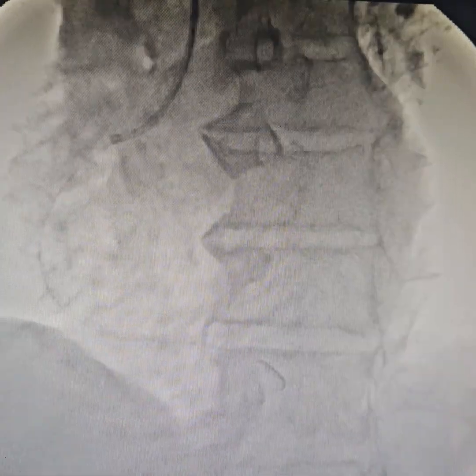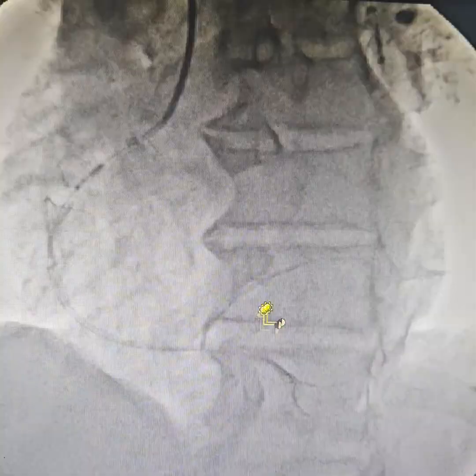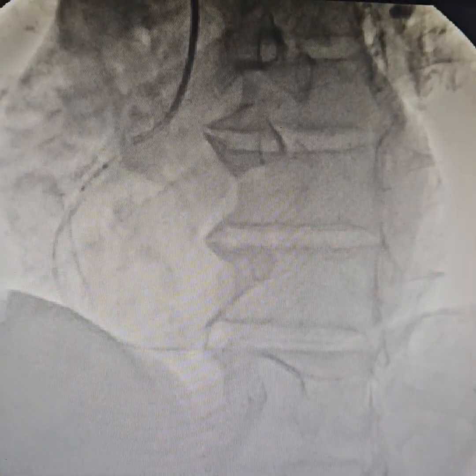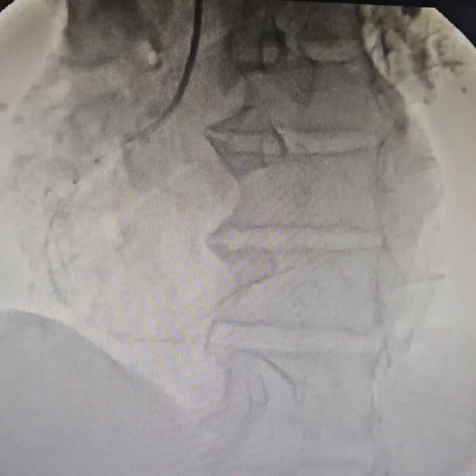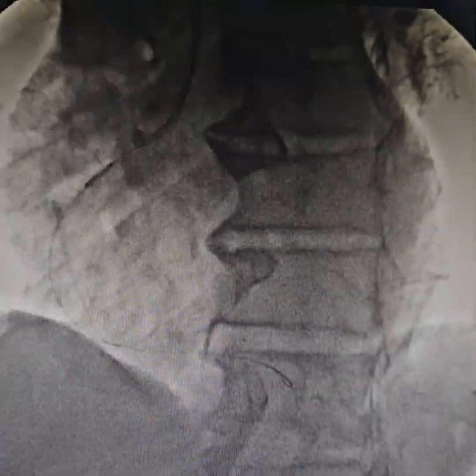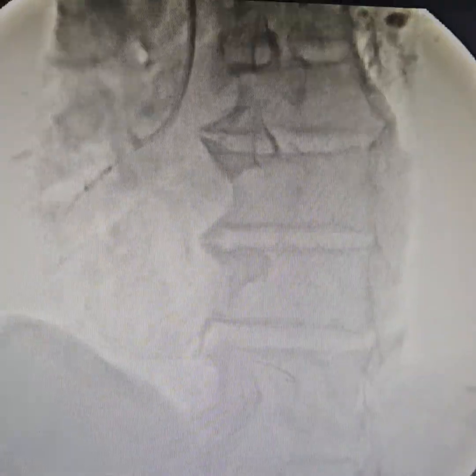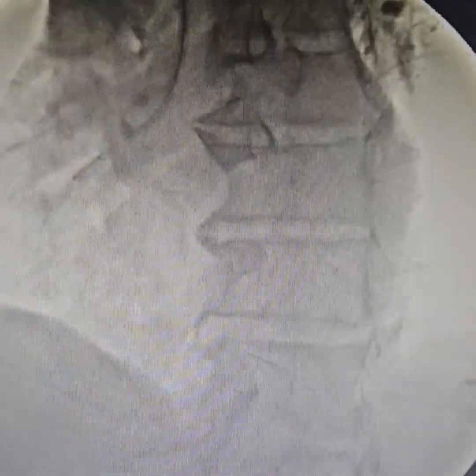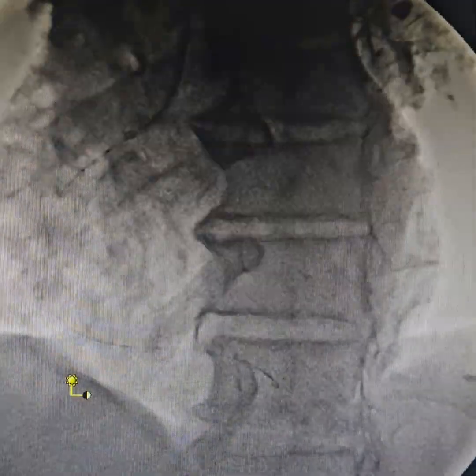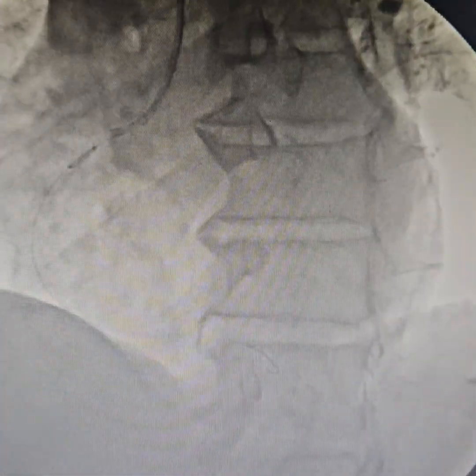Slow flow. More predilatation. At this point we are also using tirofiban — some tirofiban bolus in between.